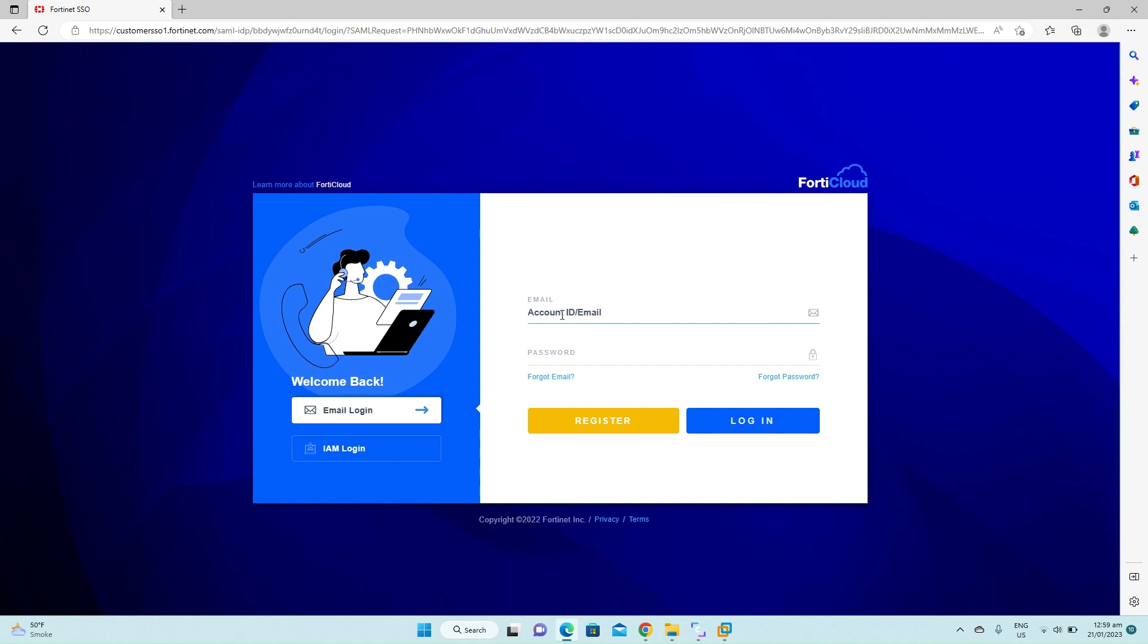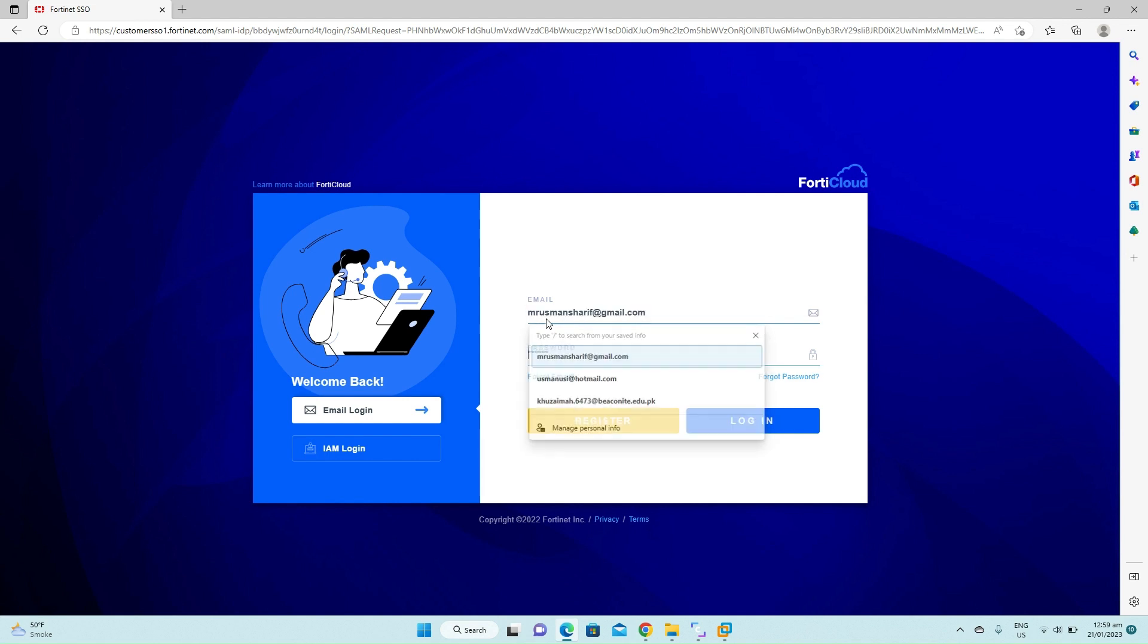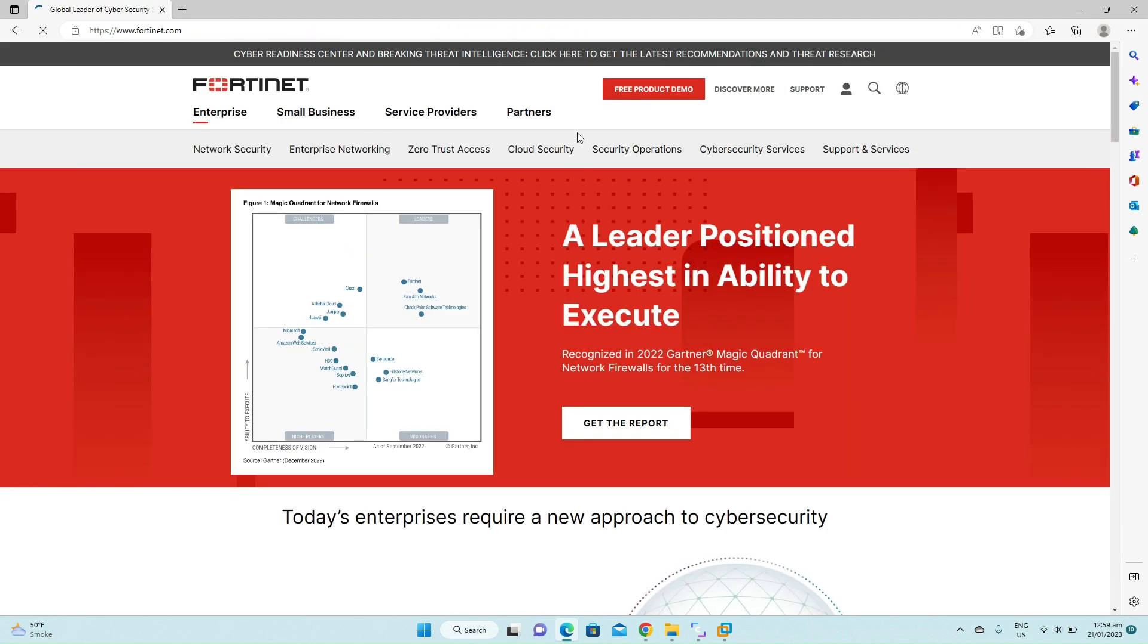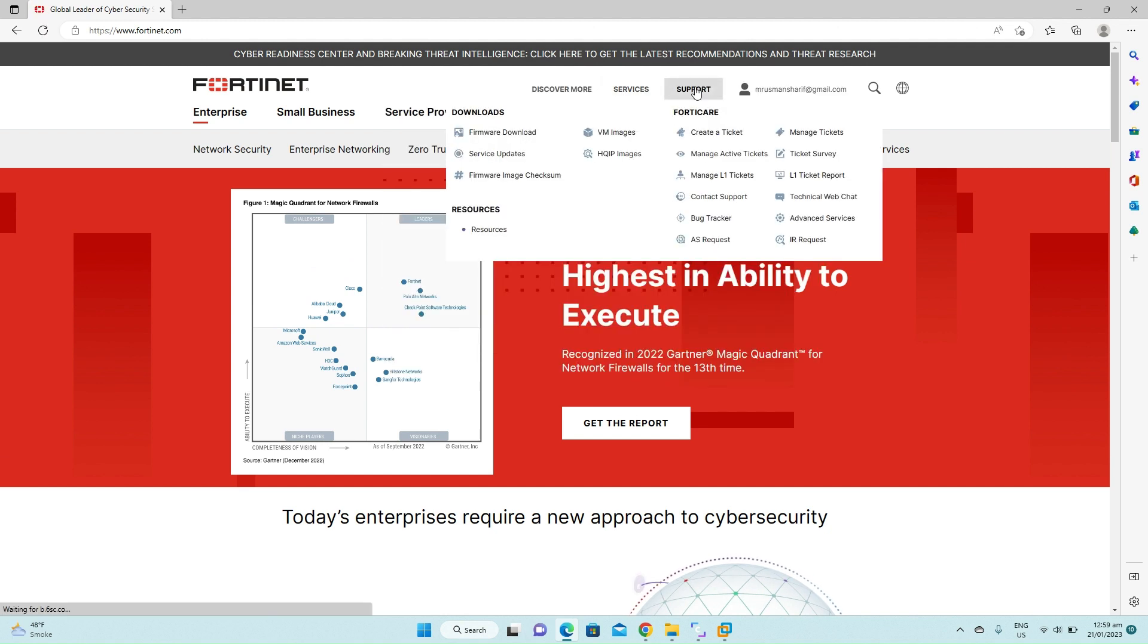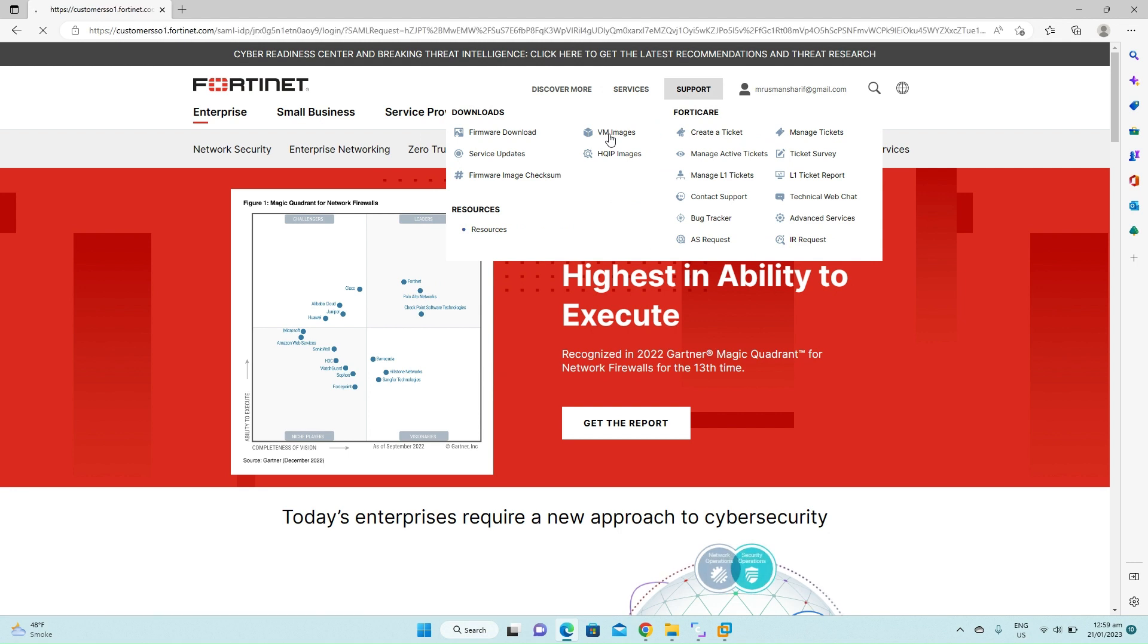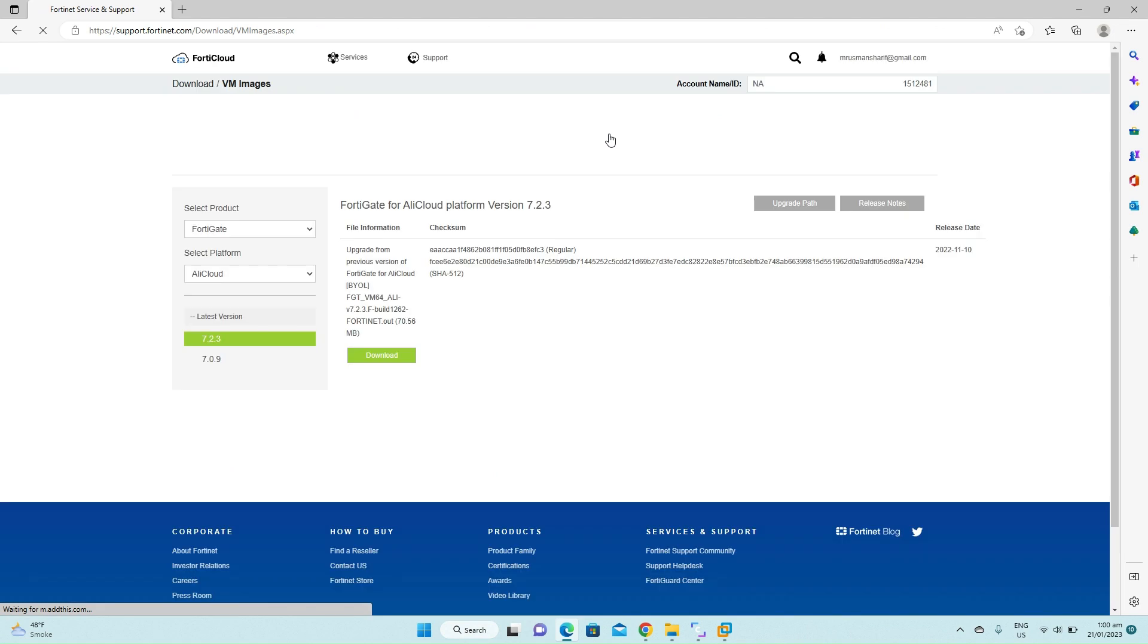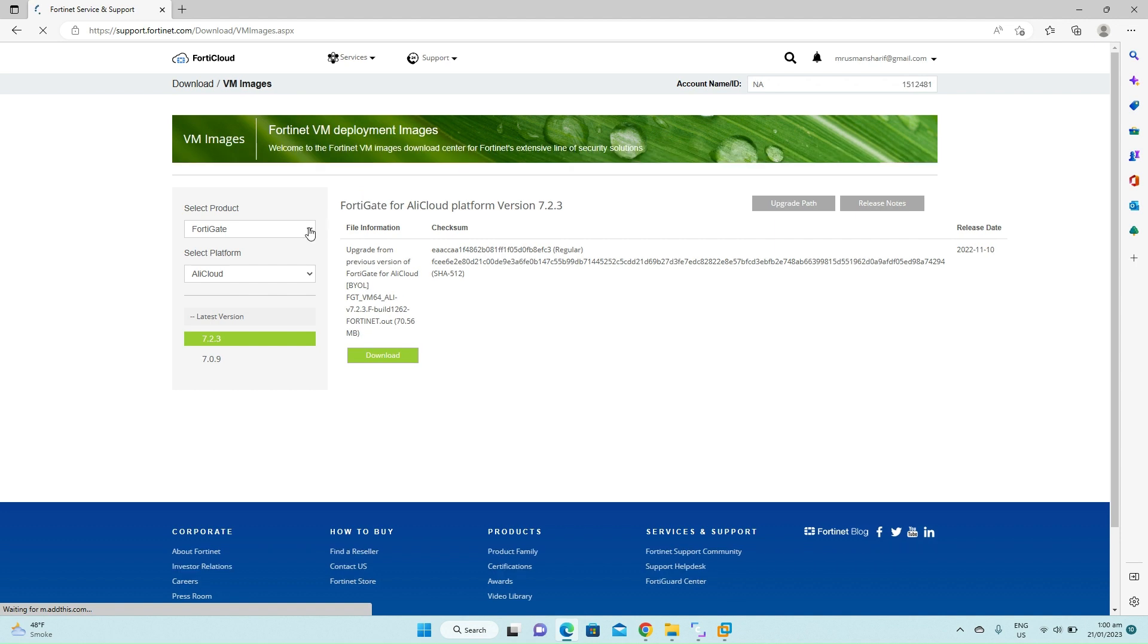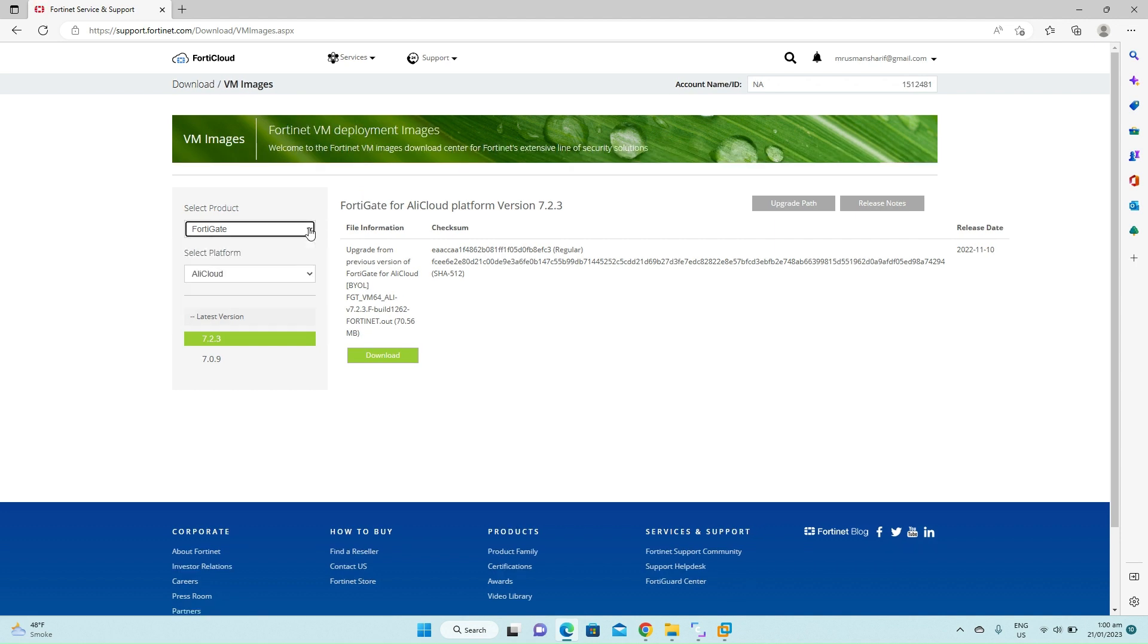Now click on support, click on VM images. Under product select FortiGate. In my case it is already selected.